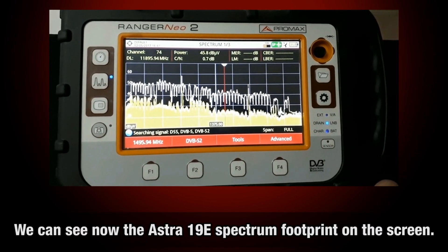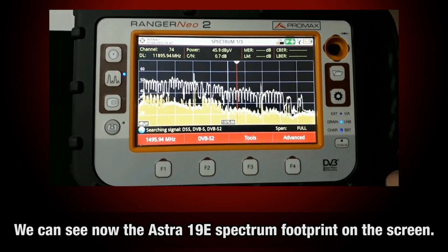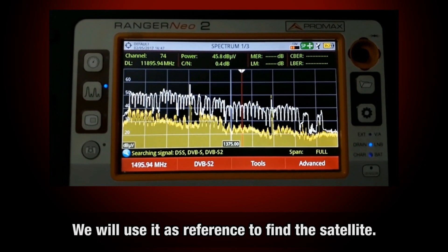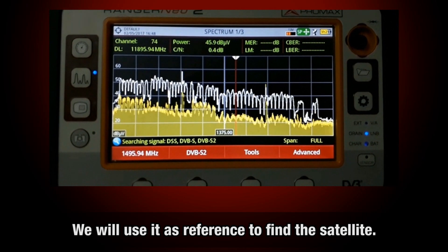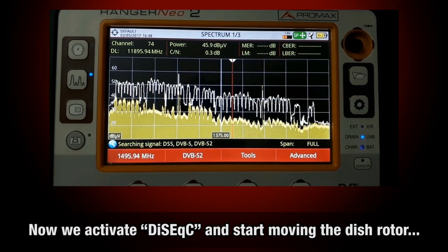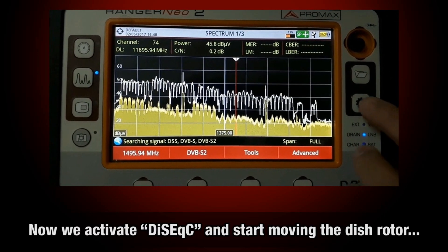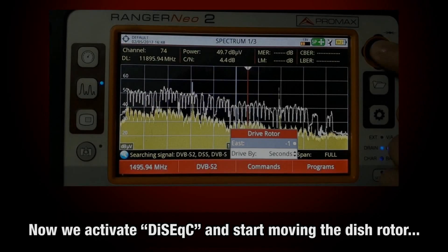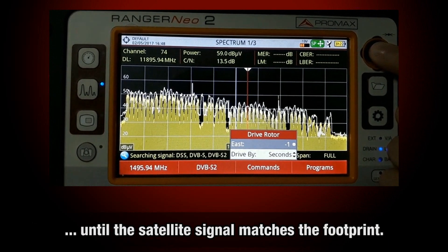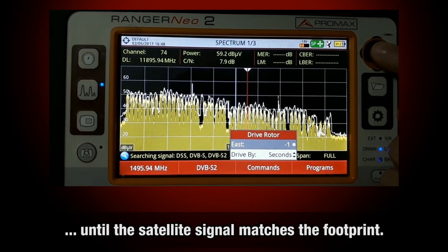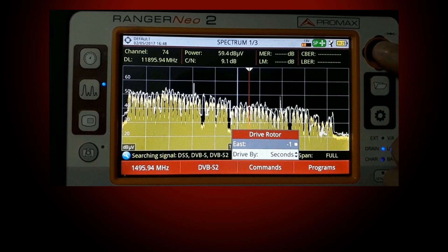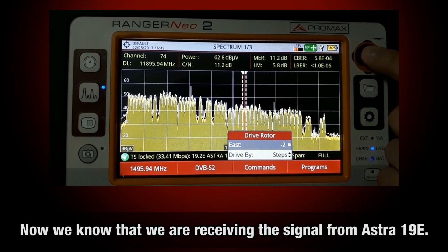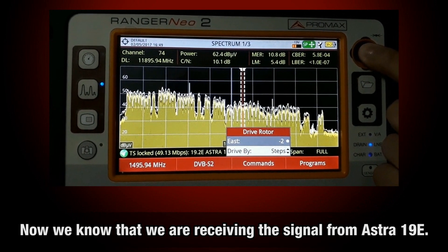As we can see, the corresponding spectrum footprint is now showing on the screen, and we will use it as a reference to find Astra 19 degrees east satellite. Now we activate dissect and start moving the dish rotor until we receive a satellite signal that matches that of our footprint of interest. When this happens, we know that we will be receiving the signal from Astra 19 degrees east.